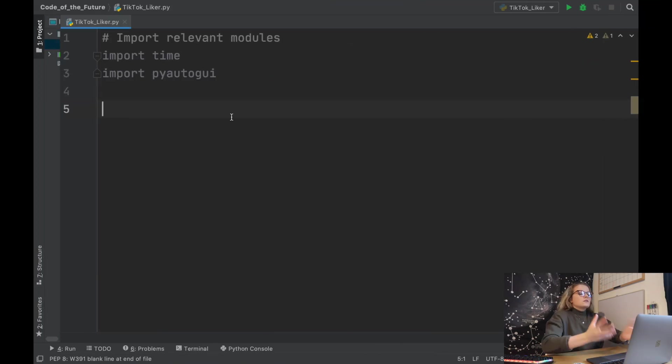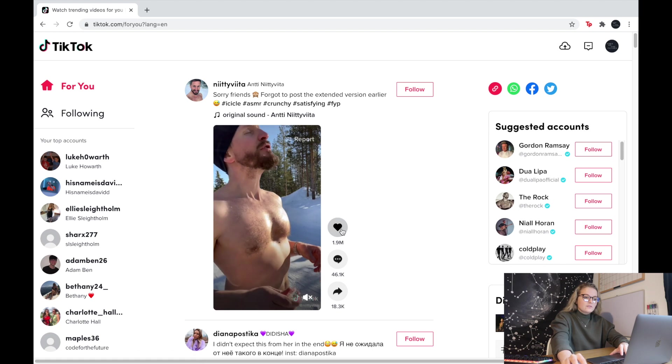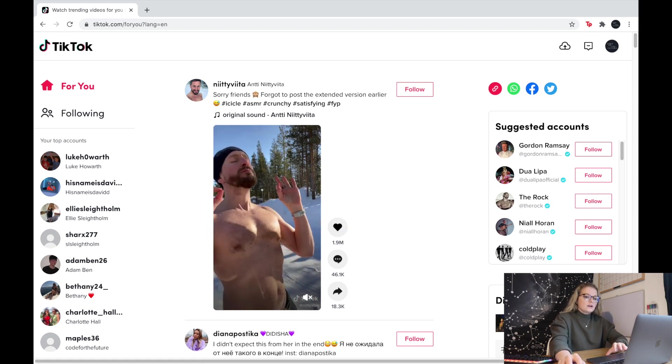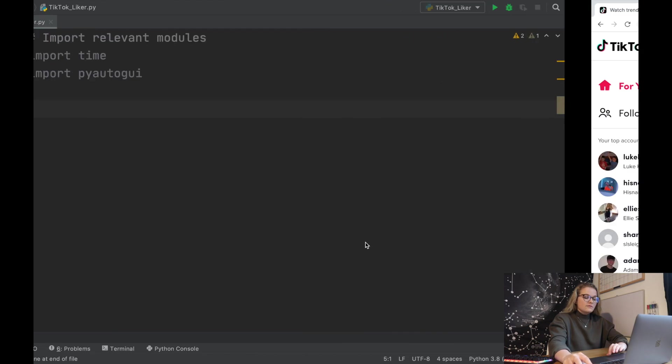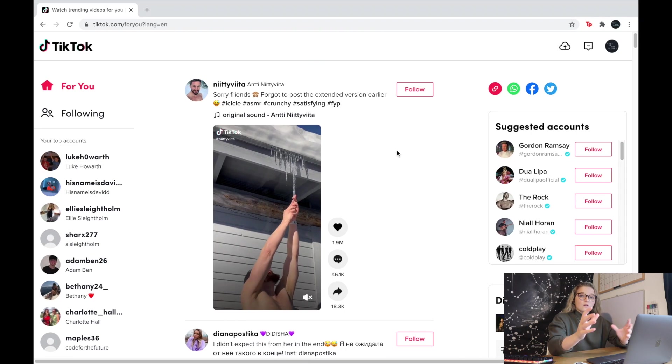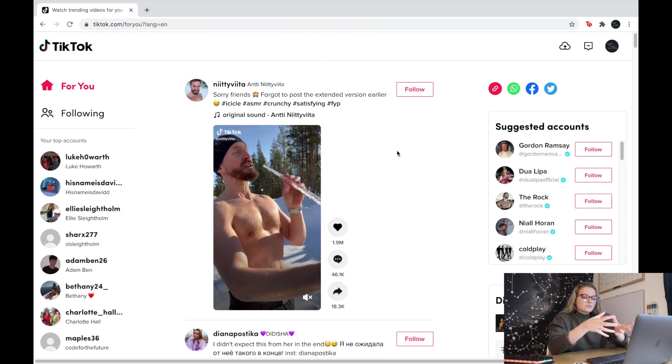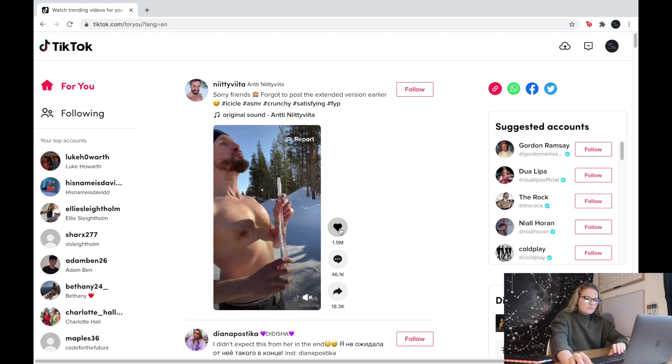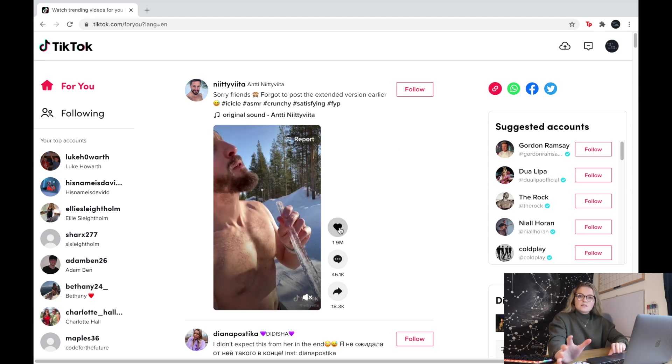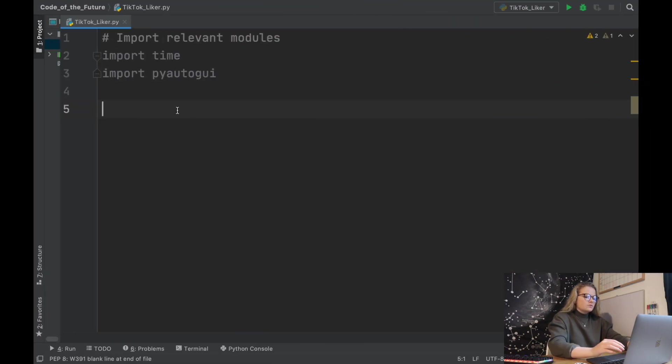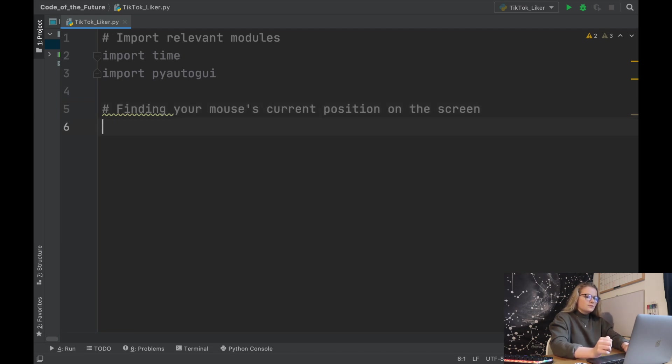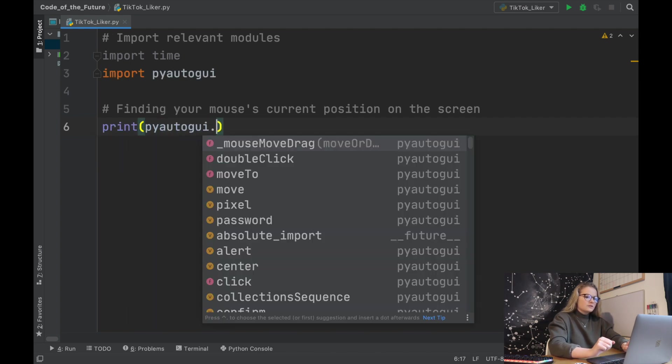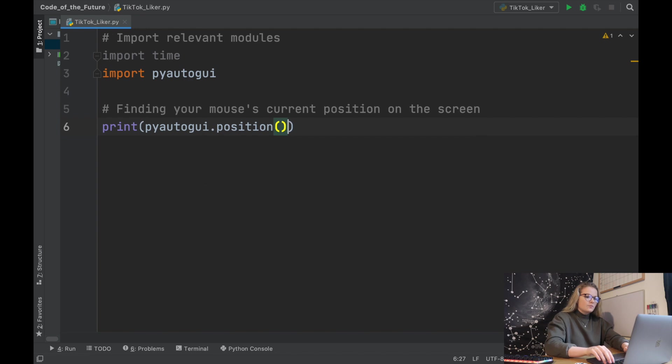The first thing we need to establish is how can we find out where exactly is this given like button on the screen. This is for when the screen is maximized. This Python file will differ depending on what laptop you're on, what pixels and screen you have. We want Python to find out exactly what position this like button is on this screen. The way that we do that is we say print(pyautogui.position()).